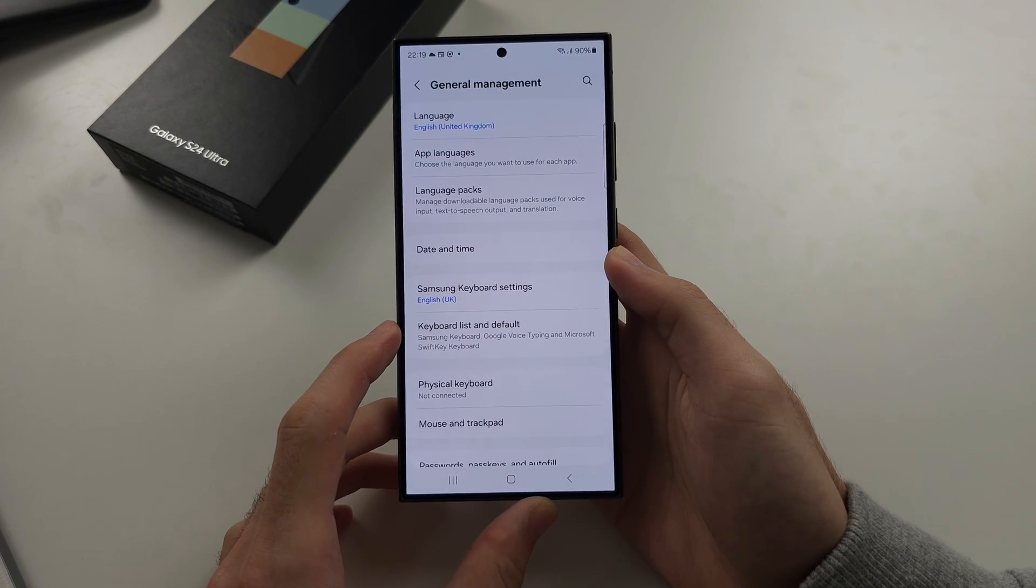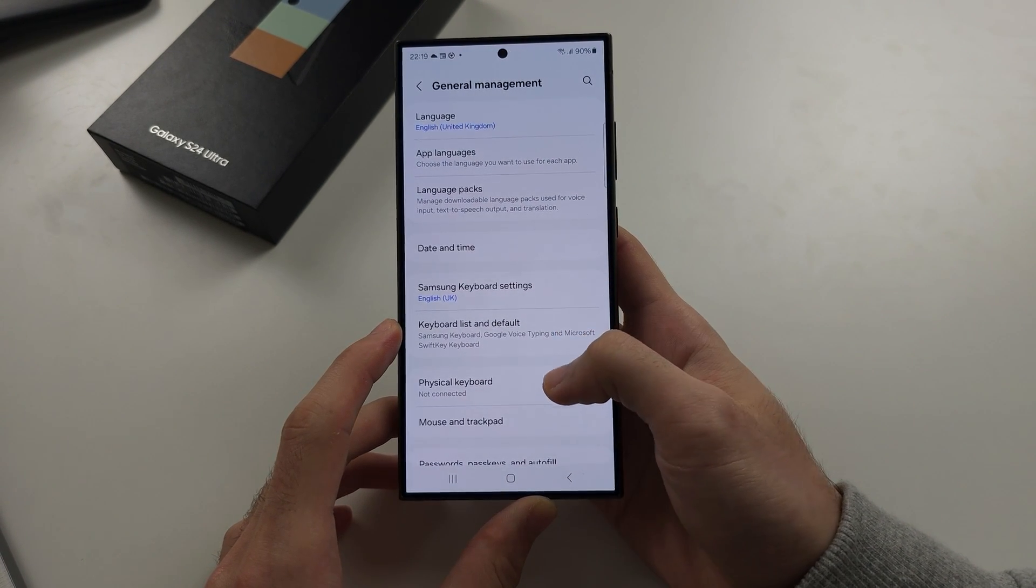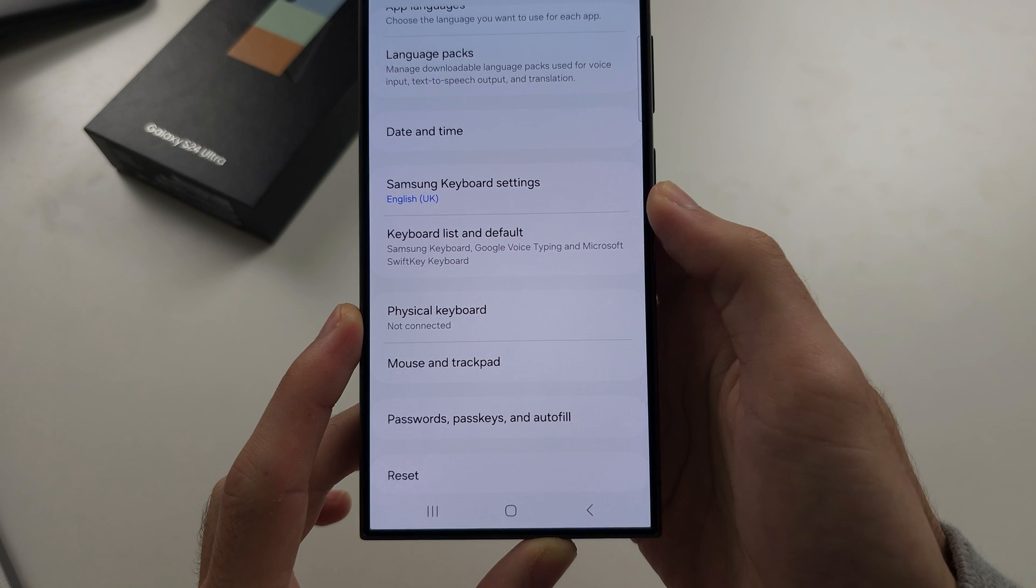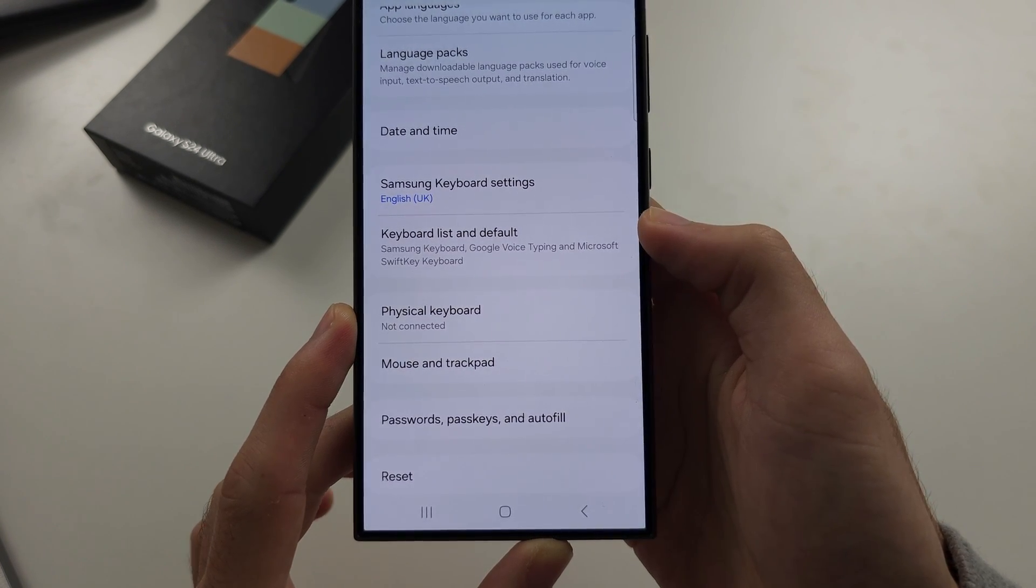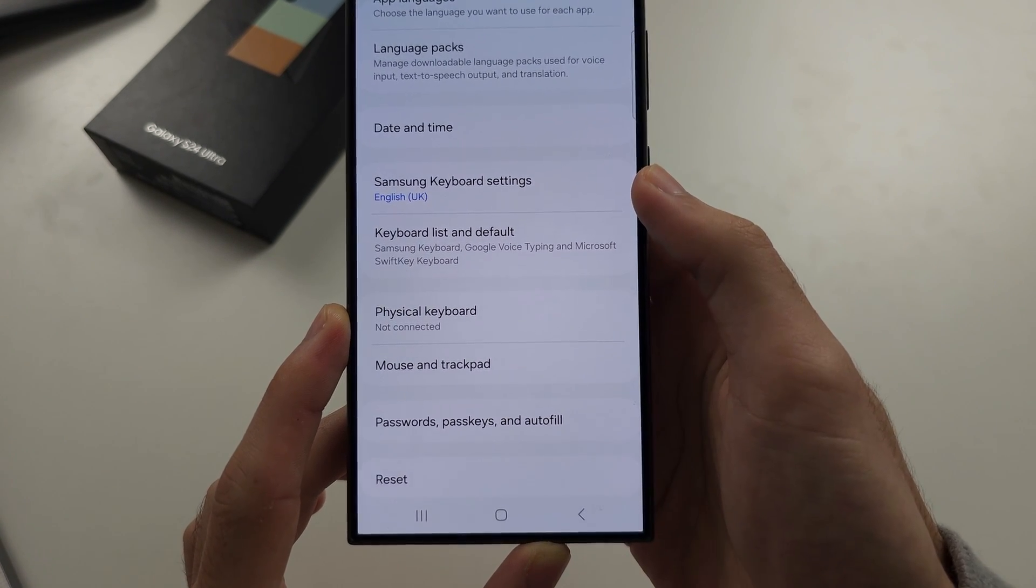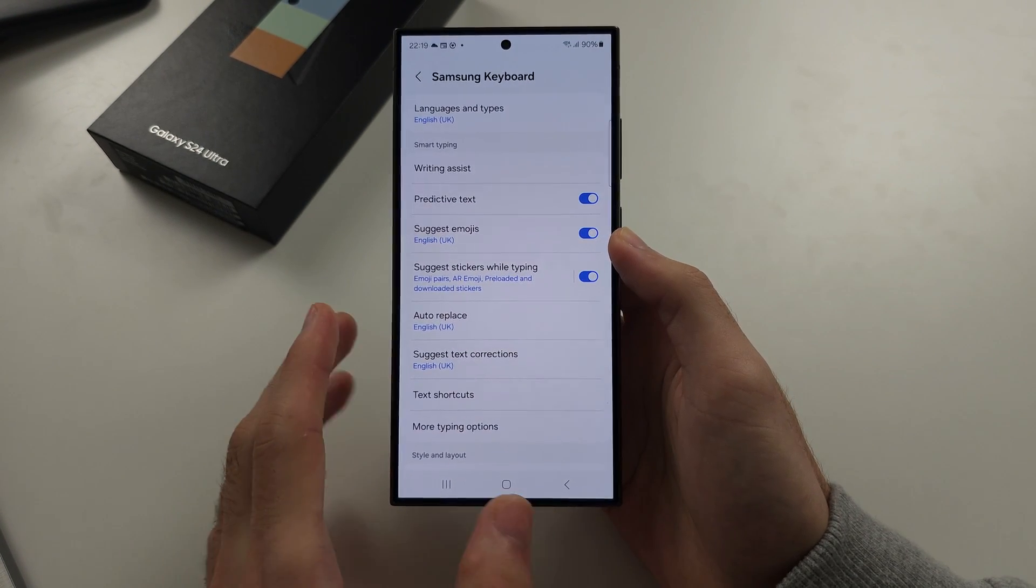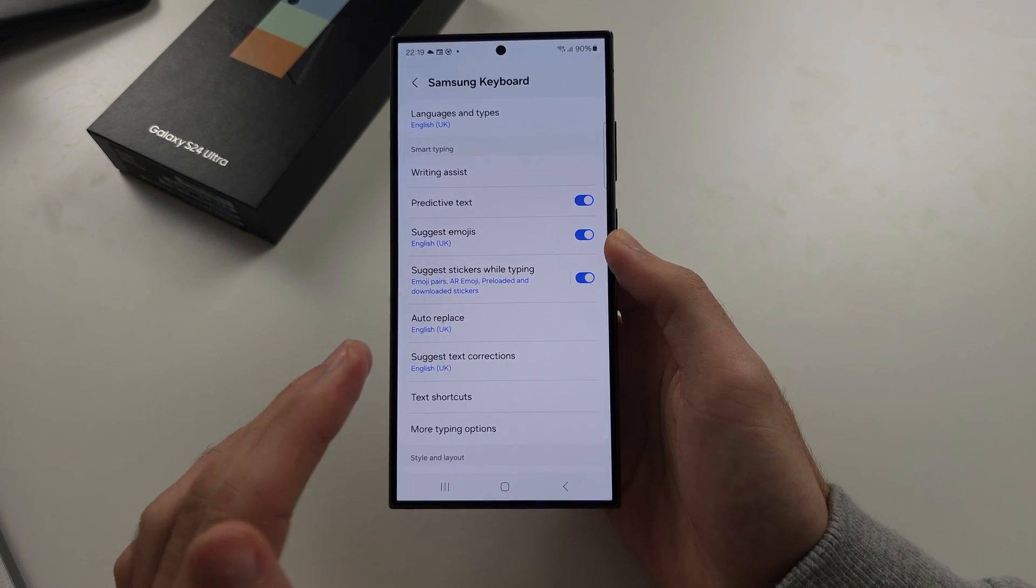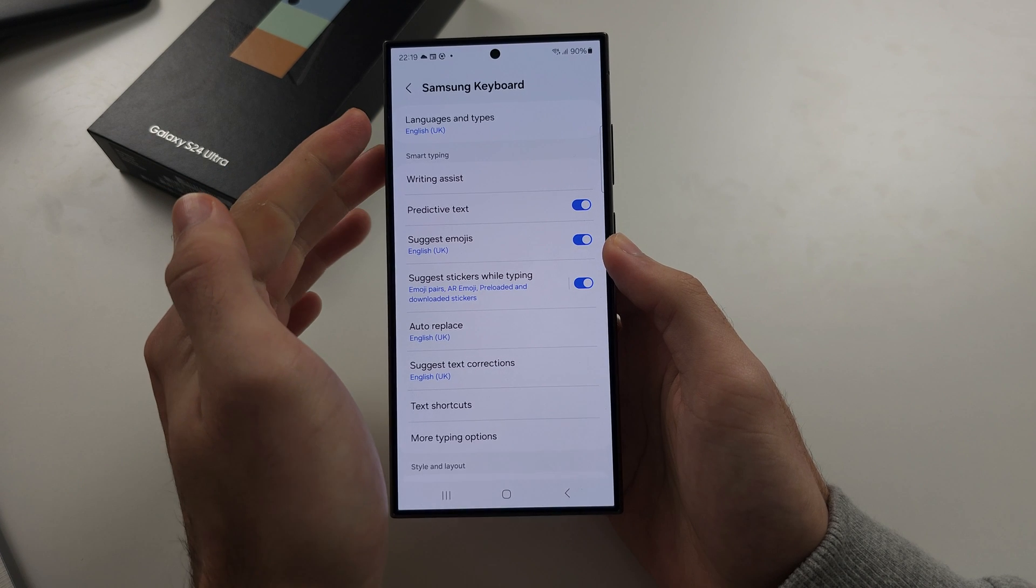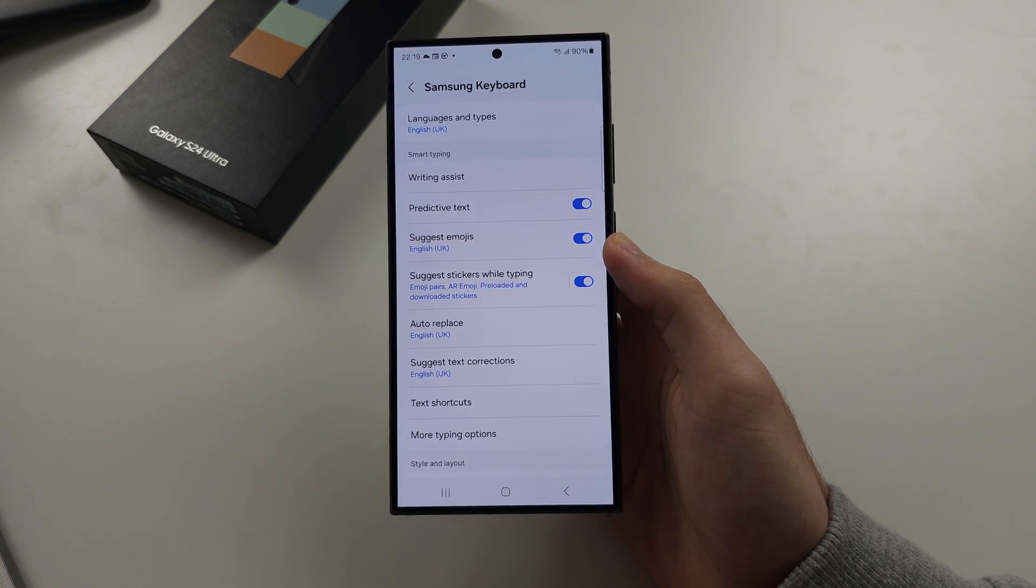In here, I want you to locate either Samsung keyboard settings or keyboard list and default. In Samsung keyboard settings, you can change the settings for the built-in Samsung keyboard, such as the language and predictive text.